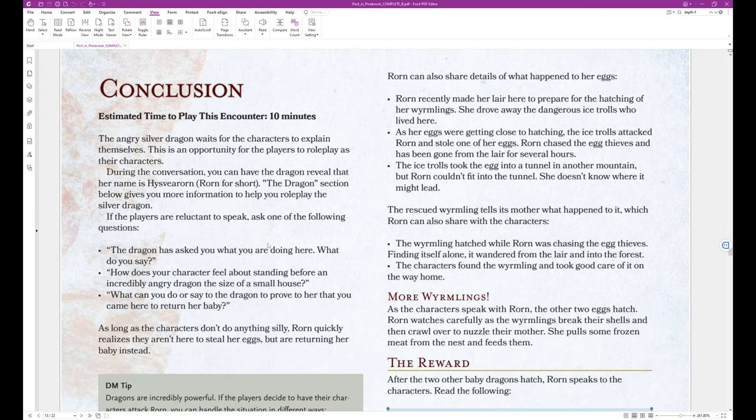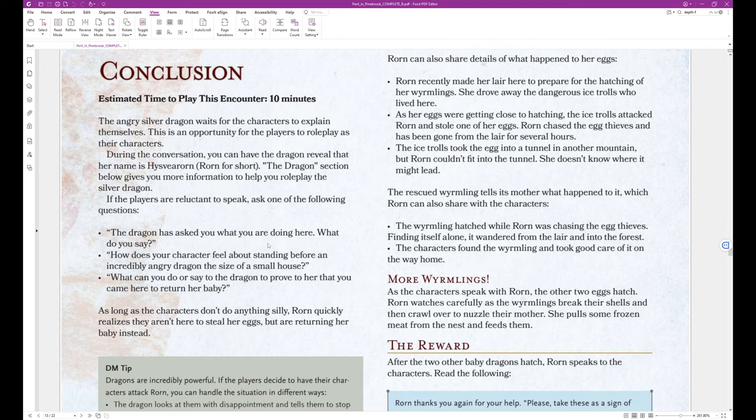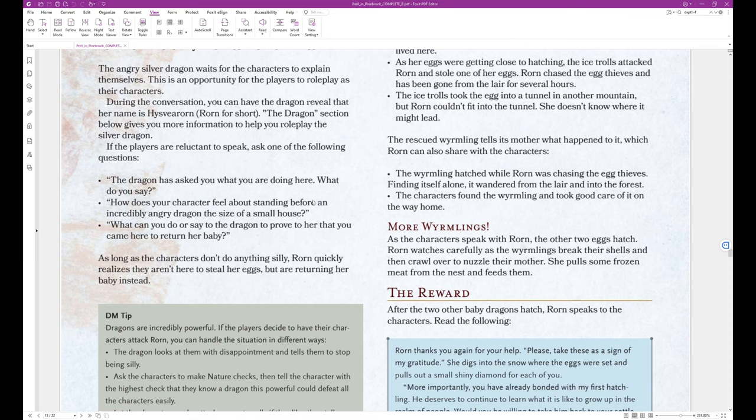Conclusion. Estimated time to play this encounter, 10 minutes. The angry silver dragon waits for the characters to explain themselves. This is an opportunity for the players to roleplay as their characters. During the conversation, you can have the dragon reveal that her name is, I'm just going to go with Worn for short because I can't pronounce that. The dragon section below gives you more information to help you roleplay the silver dragon. If the players are reluctant to speak, ask one of the following questions. The dragon has asked you, what are you doing here? What do you say? How does your character feel about standing before an incredibly angry dragon the size of a small house? What can you do or say to the dragon to prove to her that you came here to return her baby?